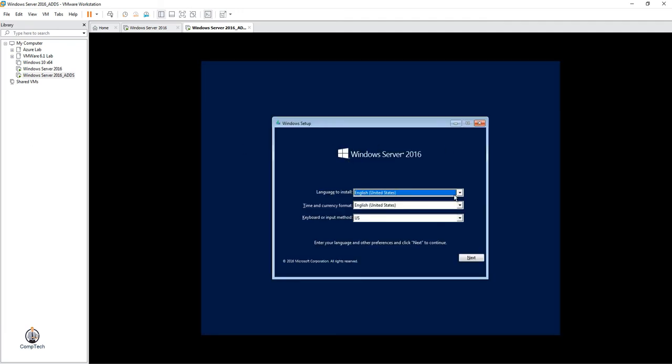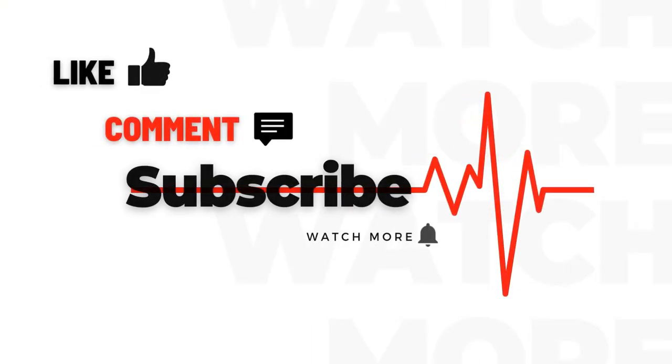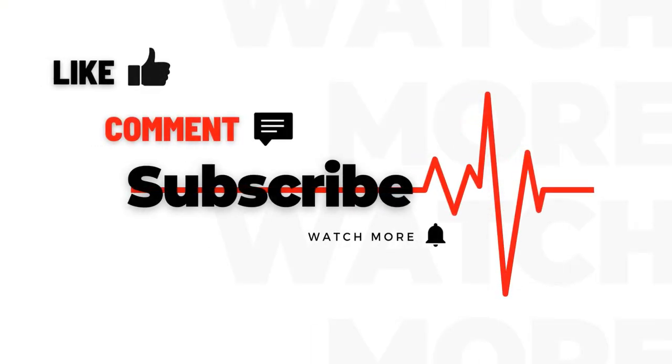As you can see, Windows has loaded successfully and you're now able to install Windows Server 2016 or whichever version you want to install. This is all about today's video. If you found this video helpful, please like, comment, share, and don't forget to subscribe to my channel.